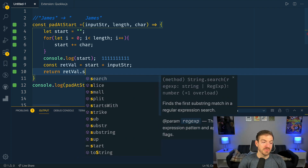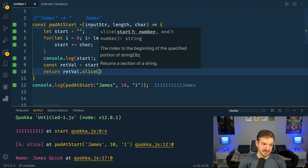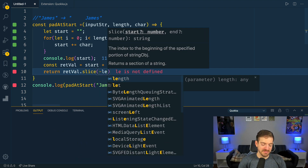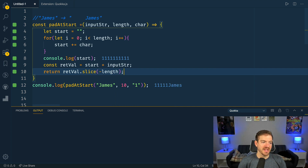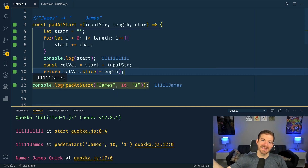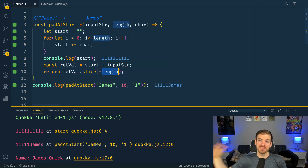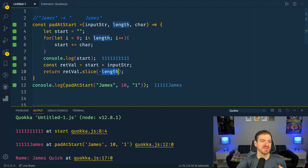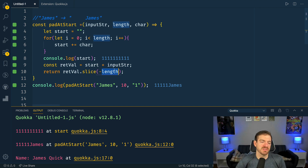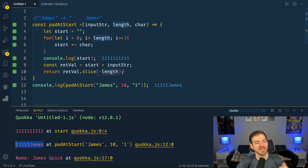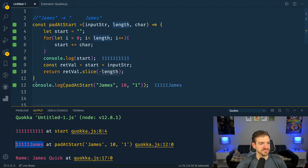We can return the combined string and call slice with a negative length. The negative makes it start at the end of the string and count back 'length' times, returning that portion. So you see it goes from ten 1s and 'james' down to 10 characters — five 1s at the start and then 'james' at the end. That's how you'd build this kind of functionality yourself.